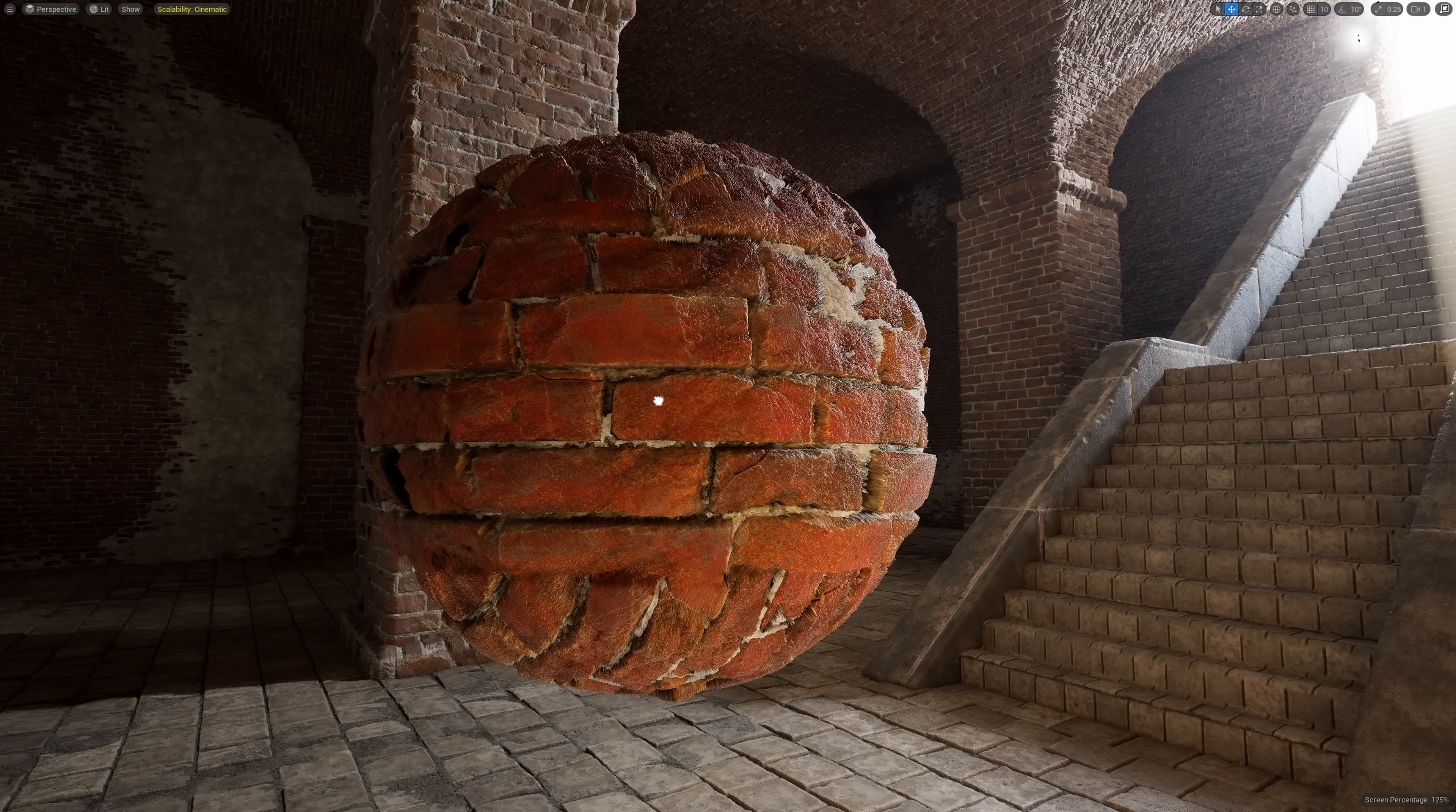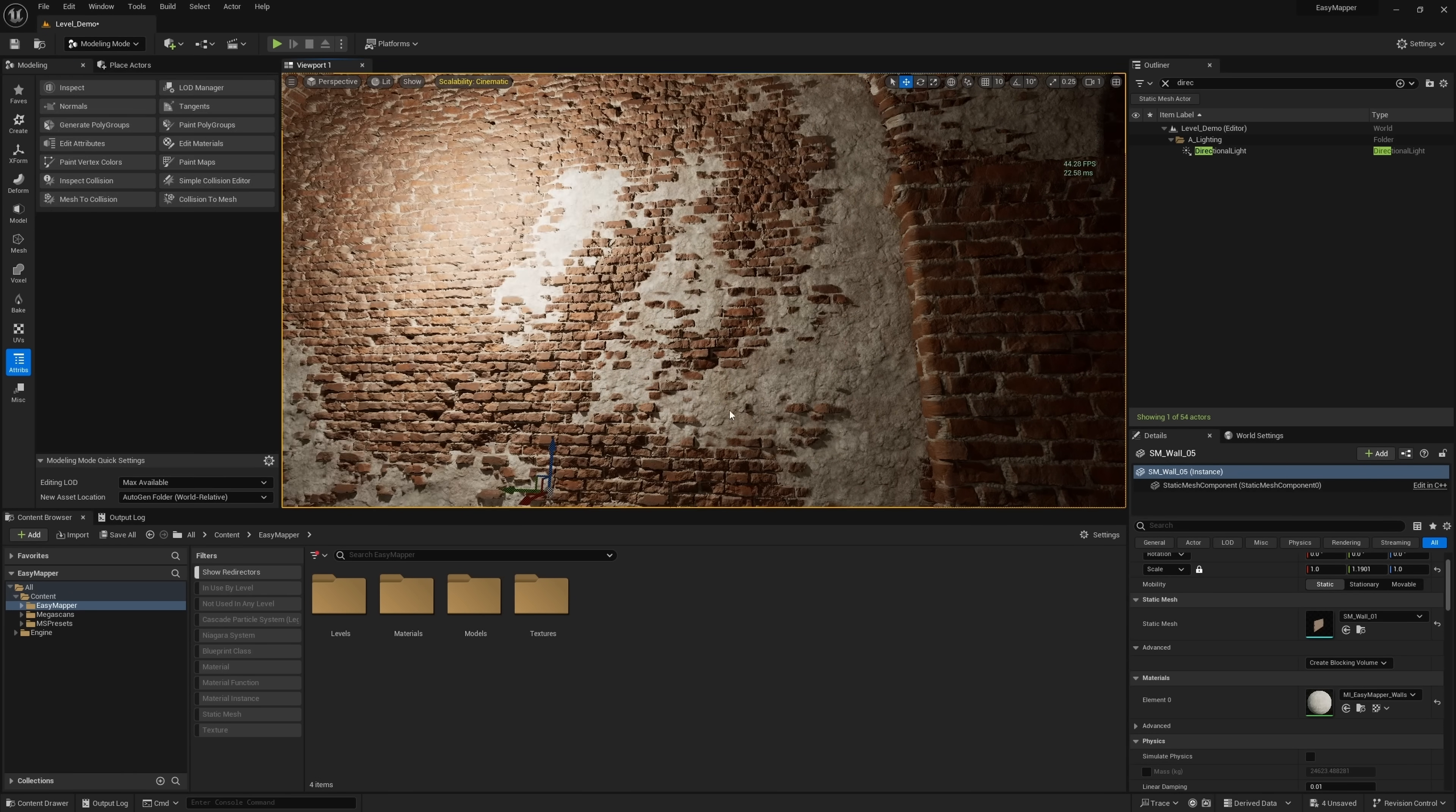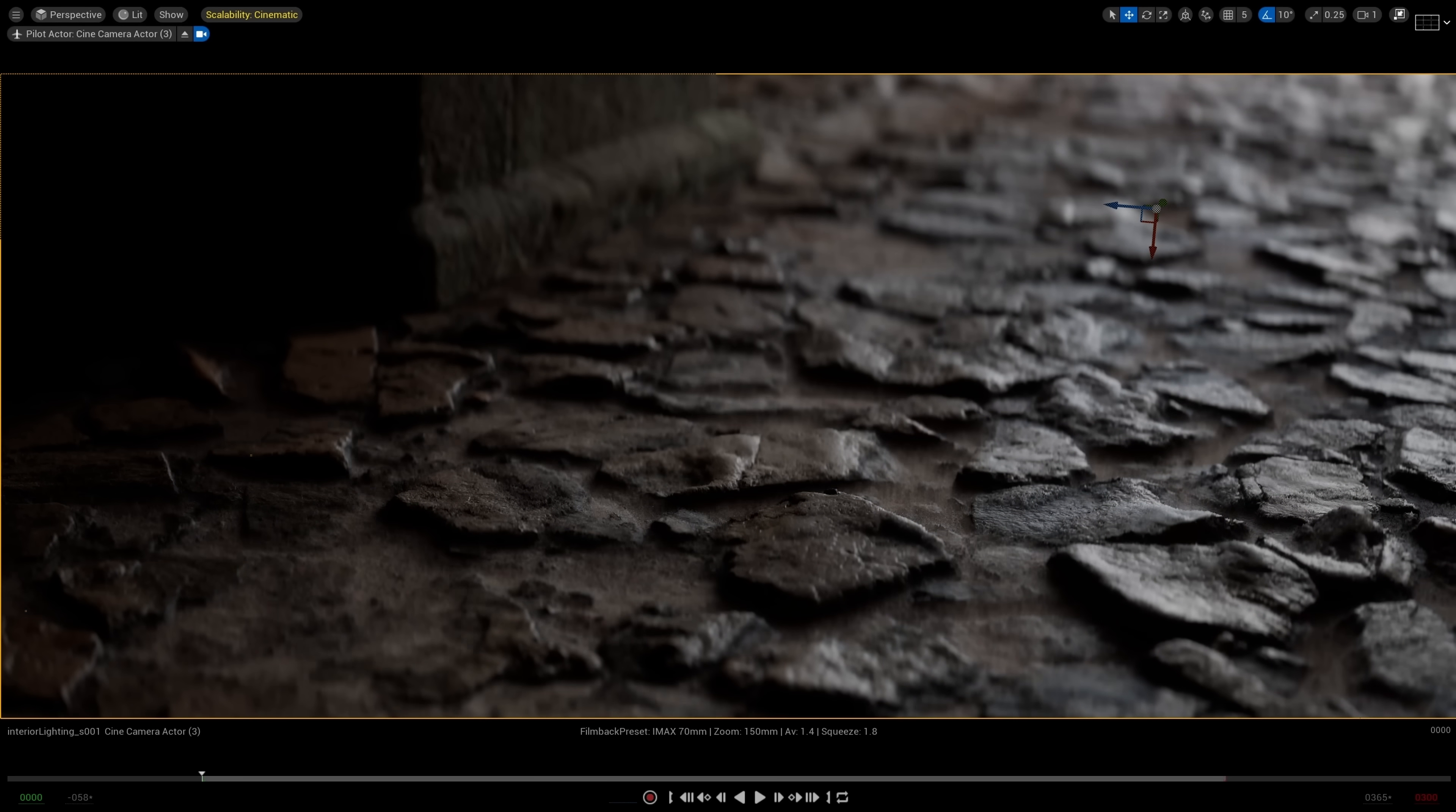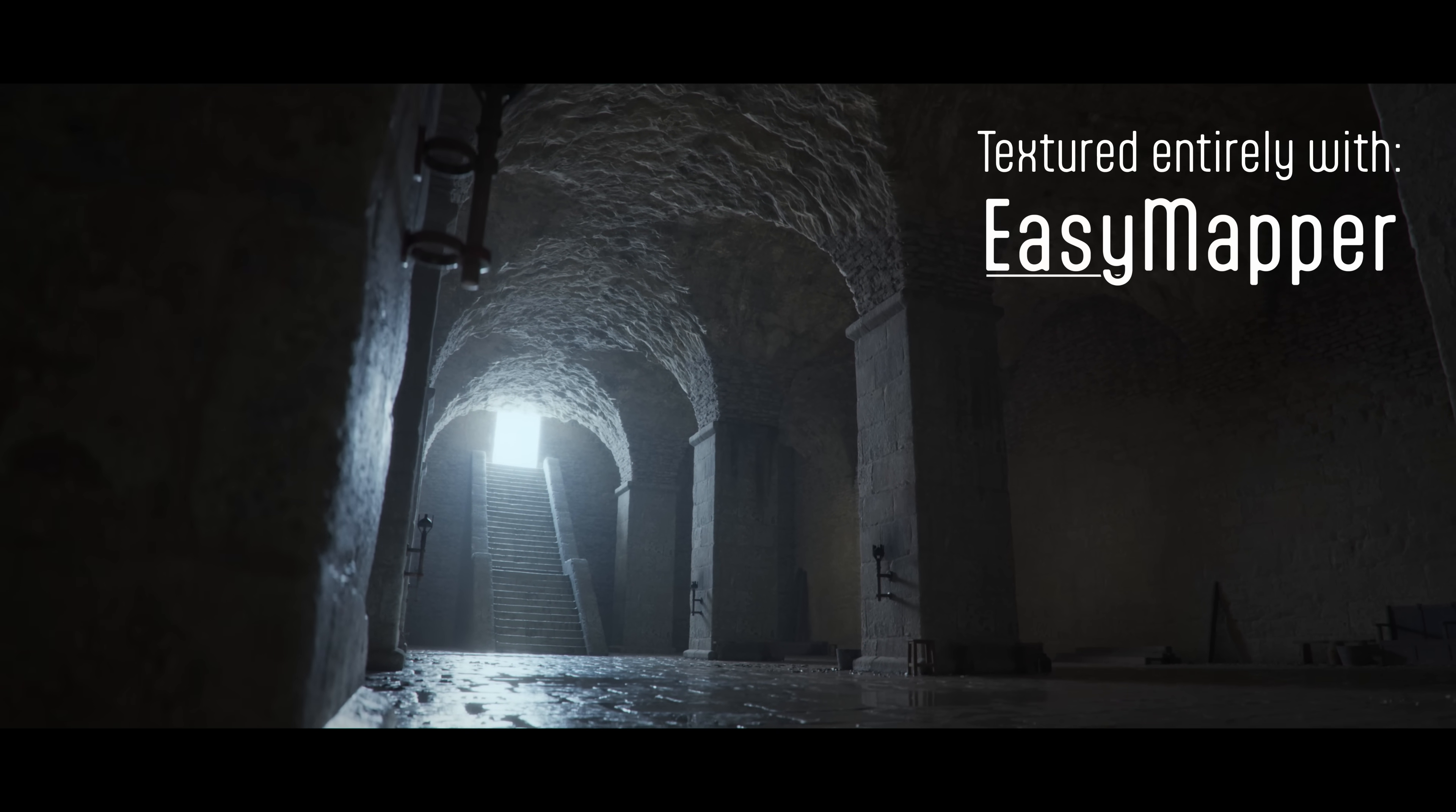Easy Mapper is a master material setup that supports World Aligned triplanar texture projection, combined with Nanite Tessellation and Displacement, and Advanced Vertex Blending, all in one elegant package for easy texture blending on all of your assets.